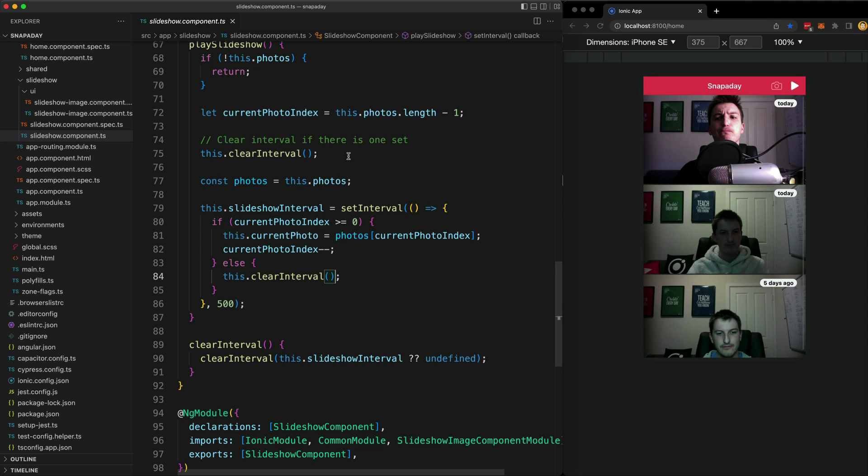This all works just fine with the default change detection strategy. A set interval is one of the specific things Angular keeps an eye on in order to react to changes resulting from it. But this will not work with the on push change detection strategy.